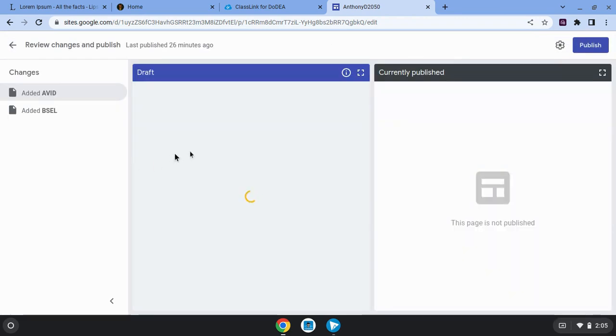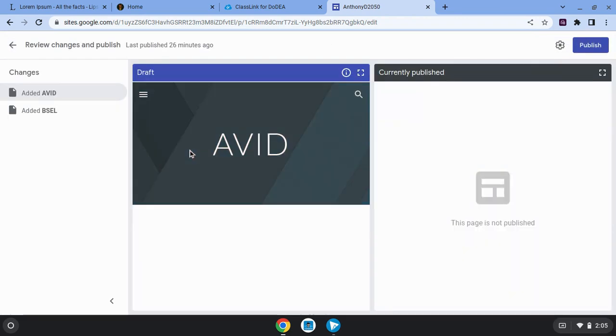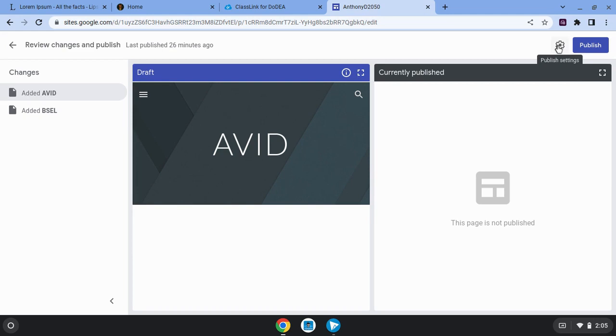If you see something like this pop up, this is Google sites telling you, hey, maybe you want to review the changes. Are you sure you want to do this? What I suggest is in order to avoid having to go through this step,